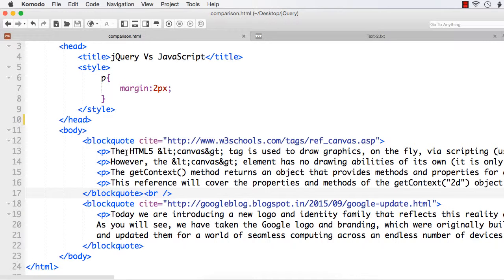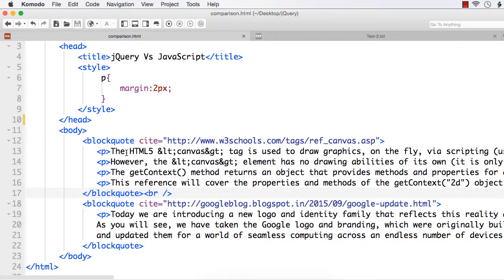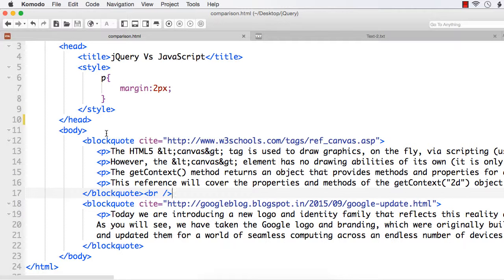When we discussed what jQuery is, I mentioned that jQuery is a write-less, do-more JavaScript library. You might have to write 25 to 30 lines of code to implement a functionality, whereas the same functionality can be implemented using just 5 or 6 lines of jQuery code. In this lecture, let us compare jQuery and JavaScript in terms of the number of lines of code, whether it is actually able to write less to implement complex functionalities using jQuery compared to JavaScript.